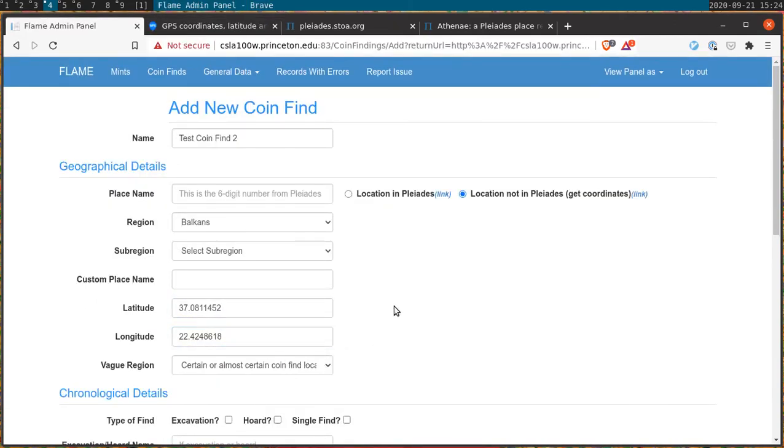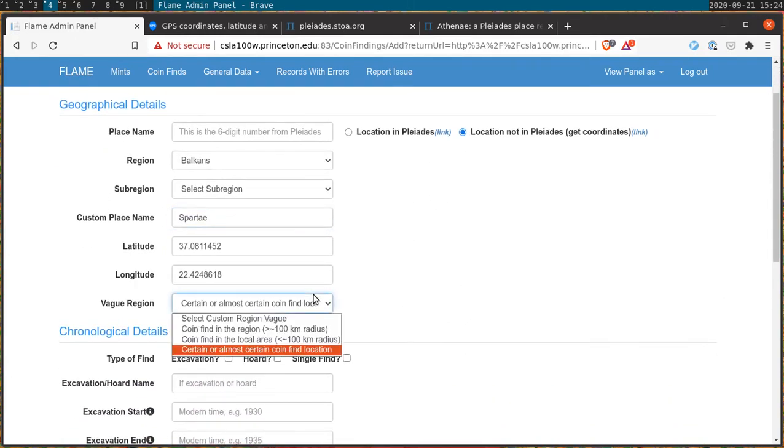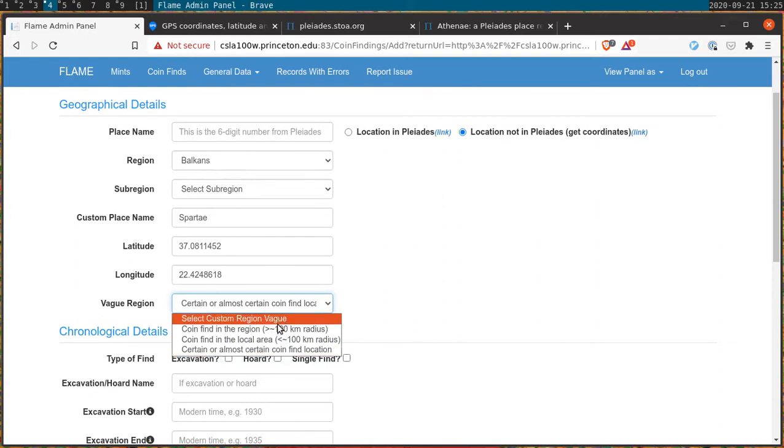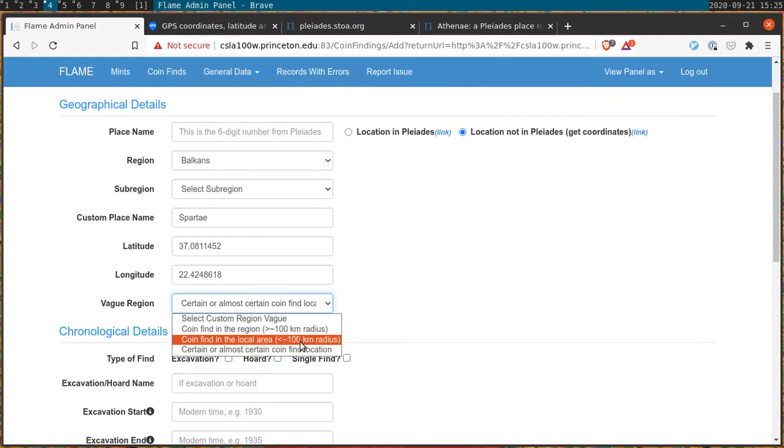And the same procedure is repeated with longitude as well. Once we've done that we can put in a custom place name, and this will often correspond to the ancient name of the place. And after that we can mark down how certain we are of the find spot. The instructions are in the field. They're relatively straightforward.